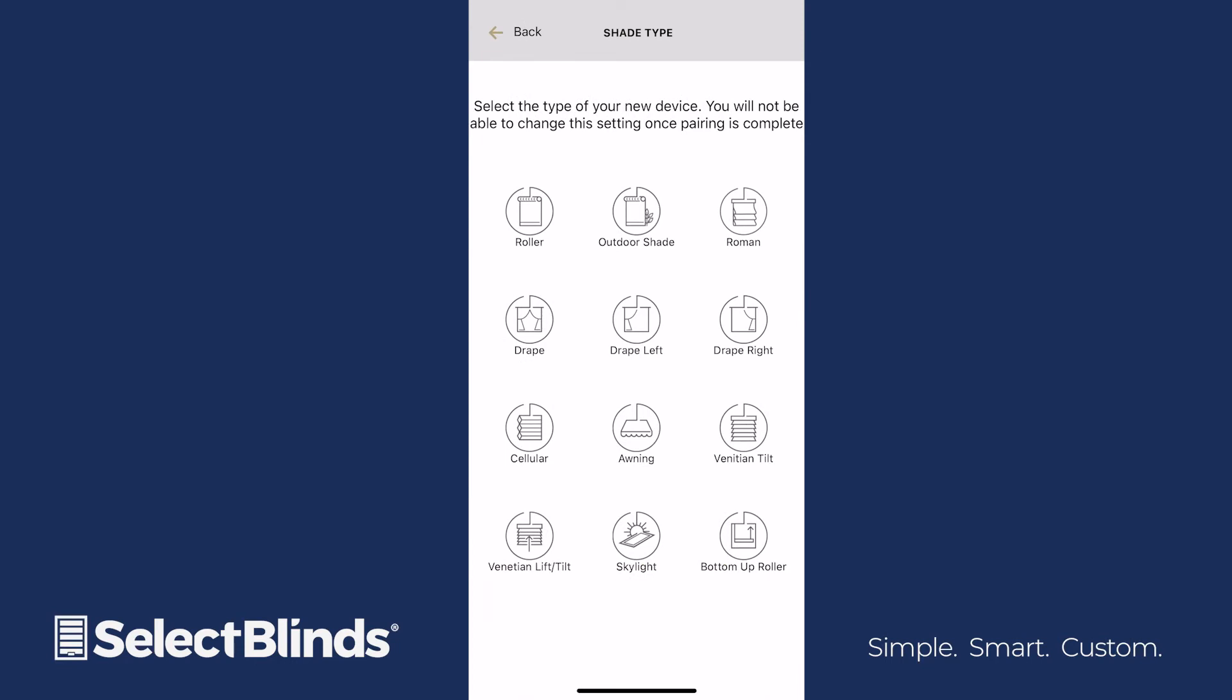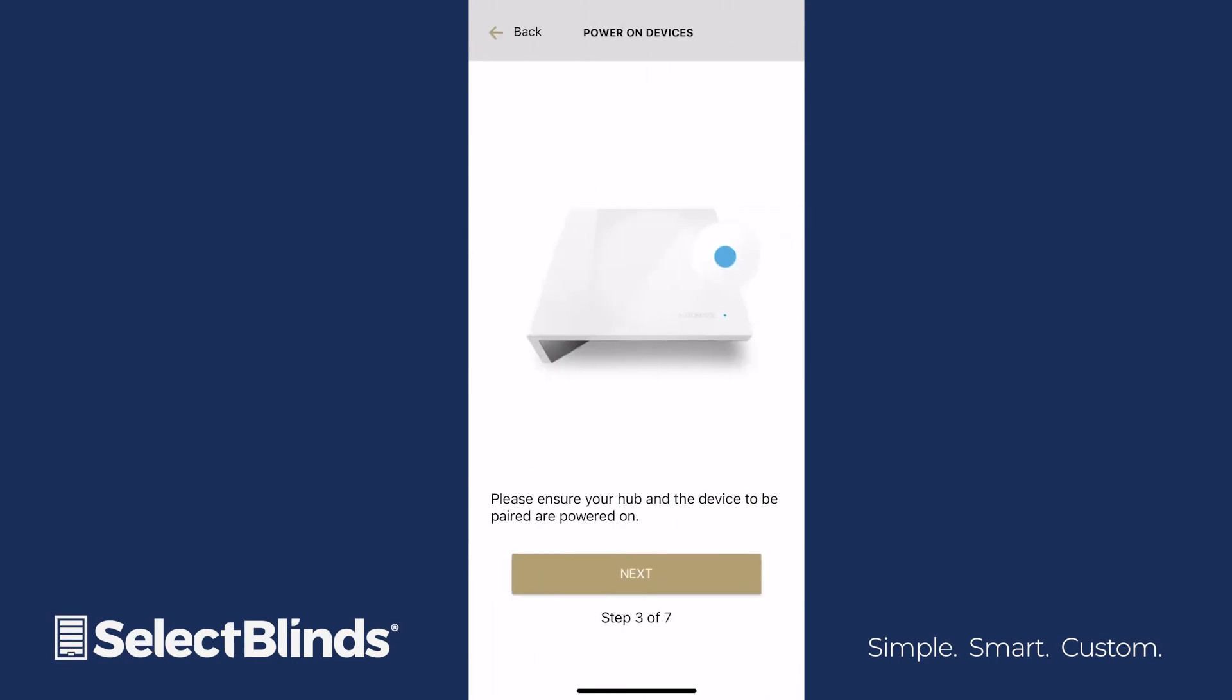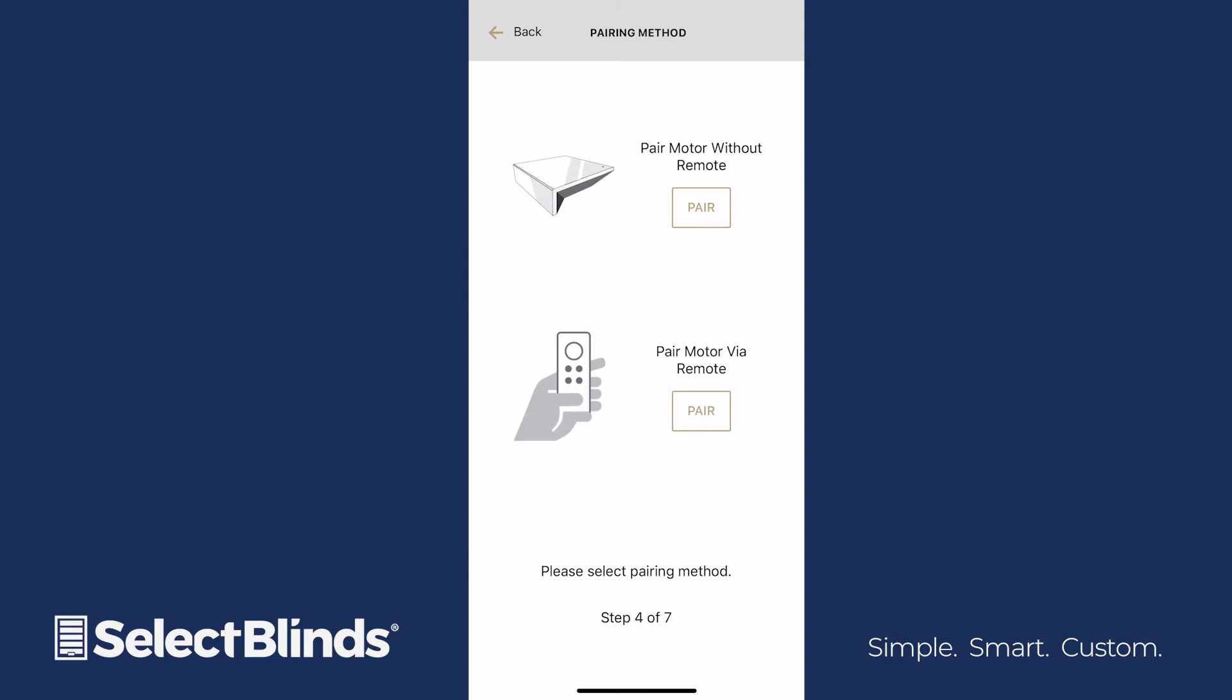Select the type of shade you're adding from the provided list, and then click Next at the bottom. For this next step, you can choose to pair using the hub, or to pair using the remote.